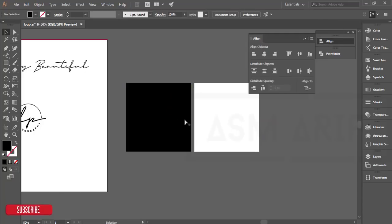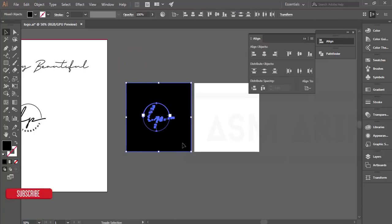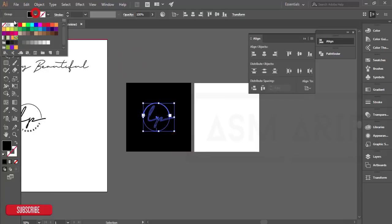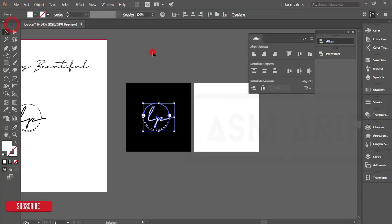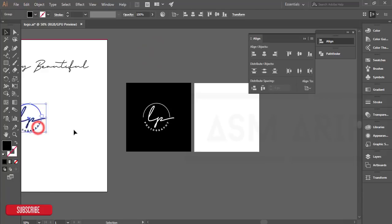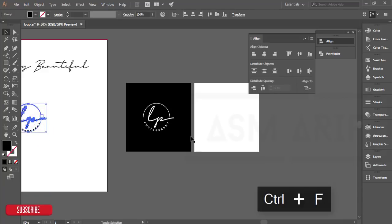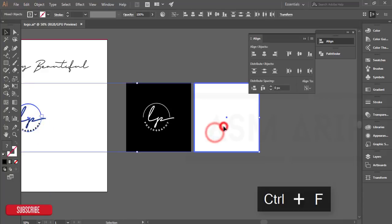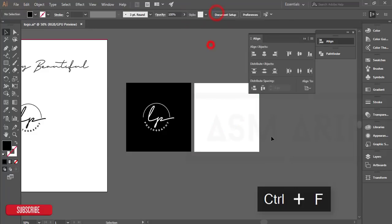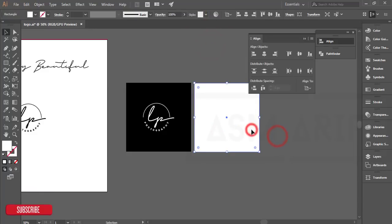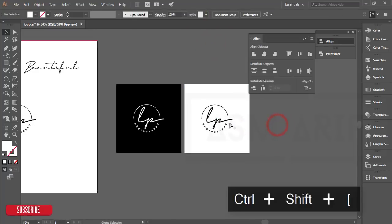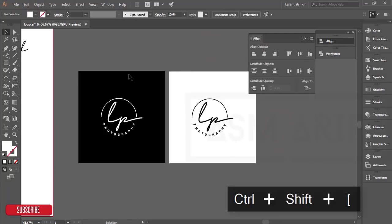Select the black background and make the alignment in the middle. To get the alignment tool, go to Window and Align. Send the black background to a layer, select all things with Shift, and make it white. Then do the same for the black version.